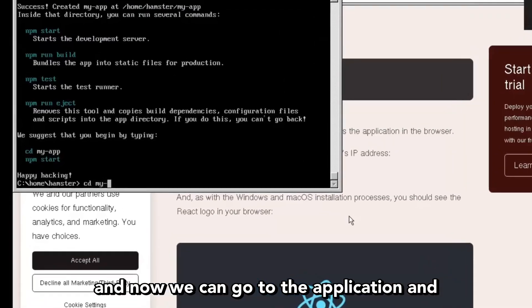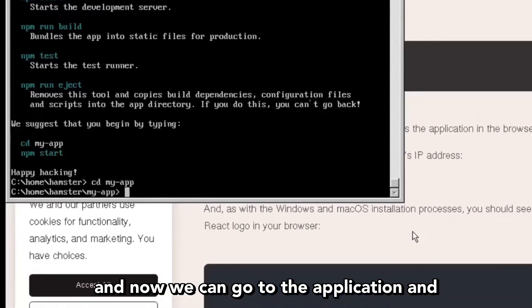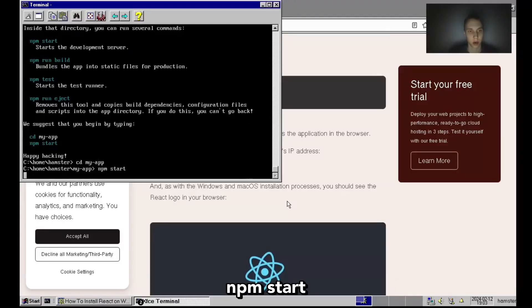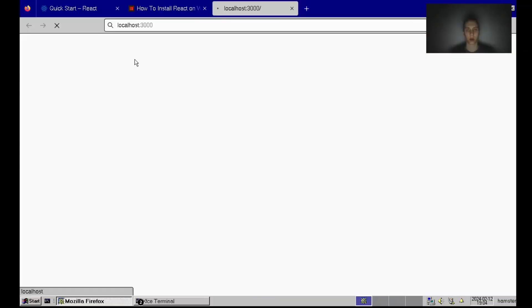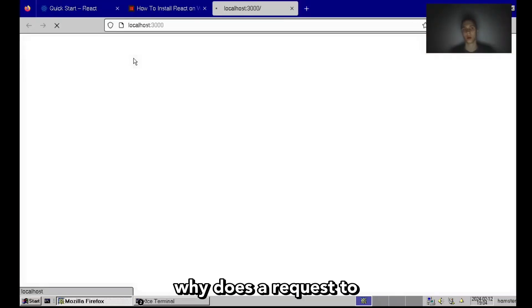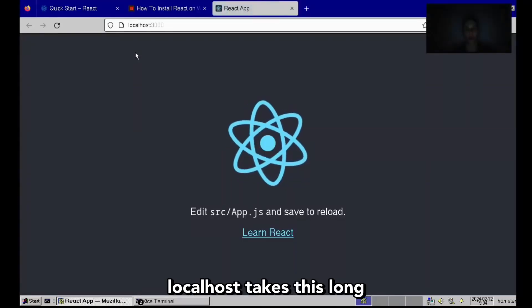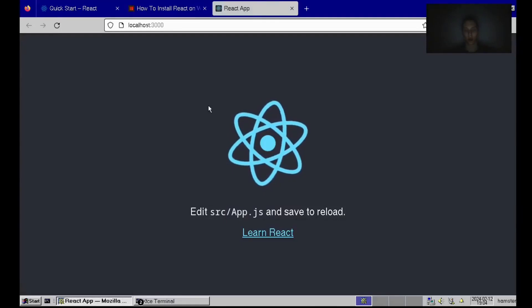And now we can go to the application and npm start. Why does a request to localhost take this long?